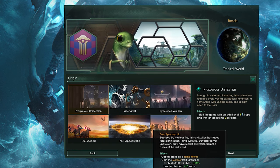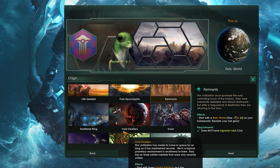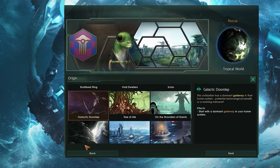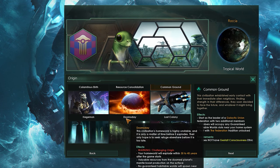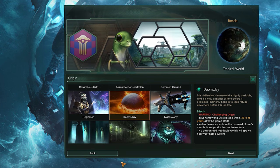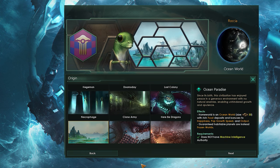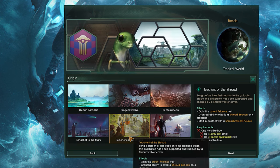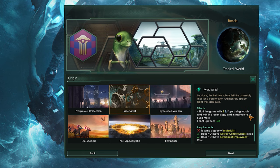Now we're into the empire section, and this is where things get more interesting. First up we have Origin — this is where you decide the backstory of your empire and how they start out in the game. There are a ton of choices here, especially if you have any of the DLC, and you can figure out most of them by having a little read. I'm going with Mechanist, to go with my robotics focus from earlier.